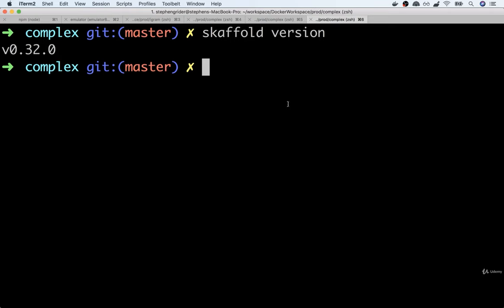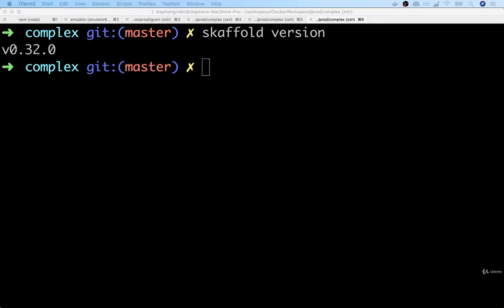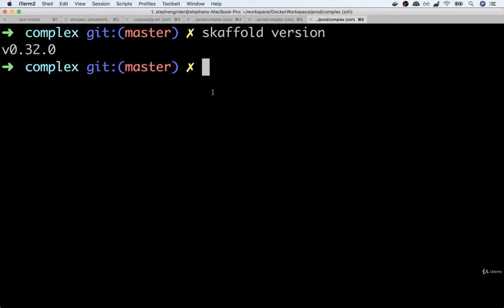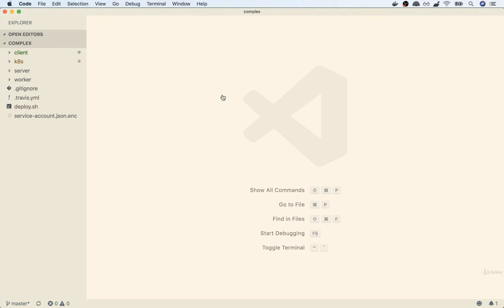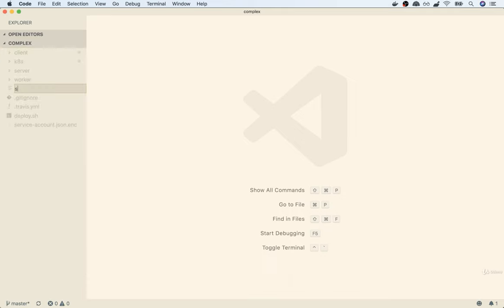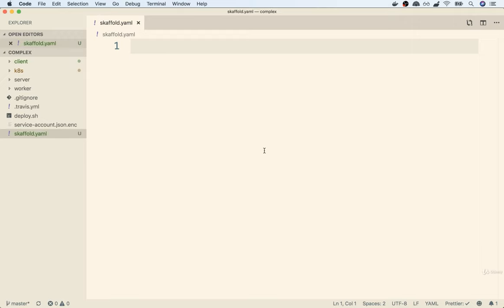Now that we've got Skaffold up and running, we're going to provide some configuration so that it knows how to handle our project. This is going to take the form of creating a YAML file. Here's my complex application open inside my code editor. Inside my root project directory, I'm going to create a very special file to configure how Skaffold works — a file called skaffold.yaml. This file in general is going to look a lot like a Docker Compose file, but with a couple extra settings.